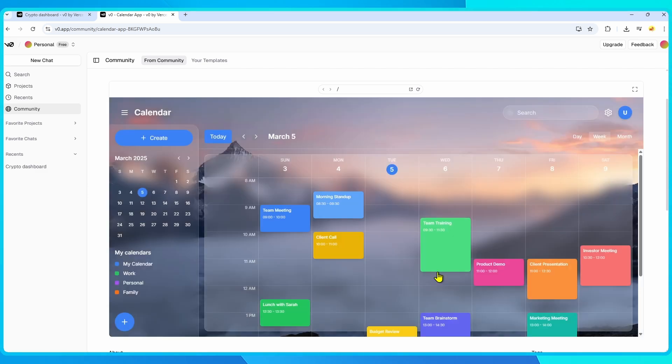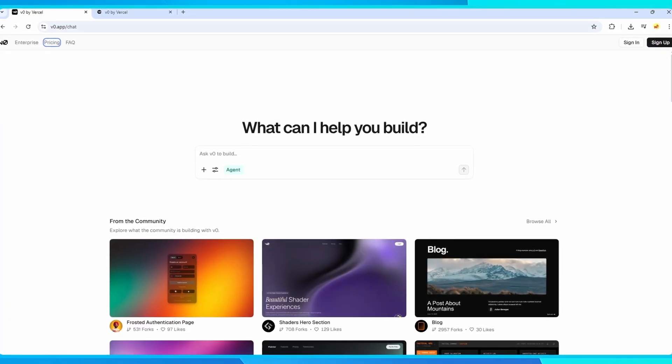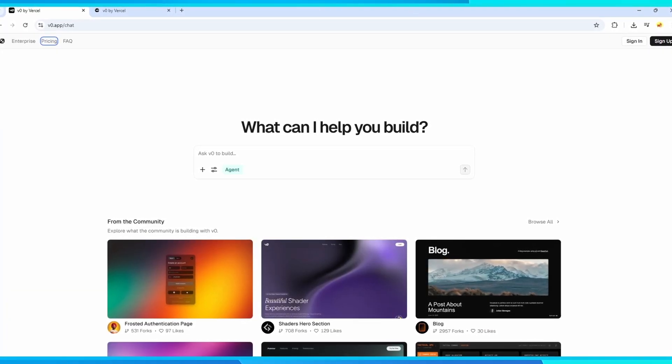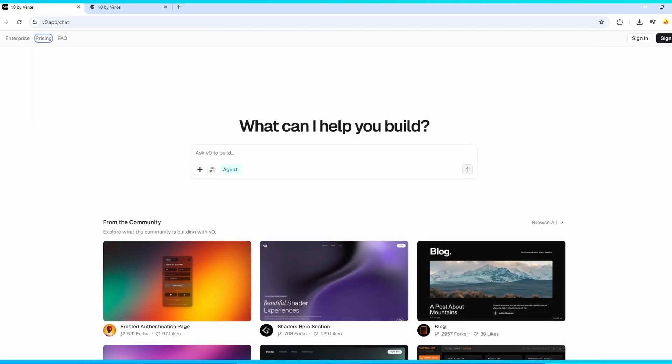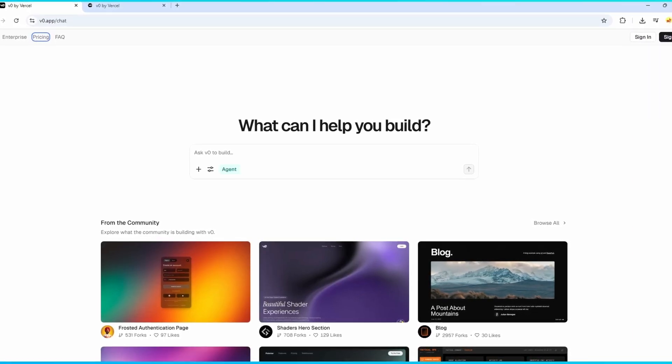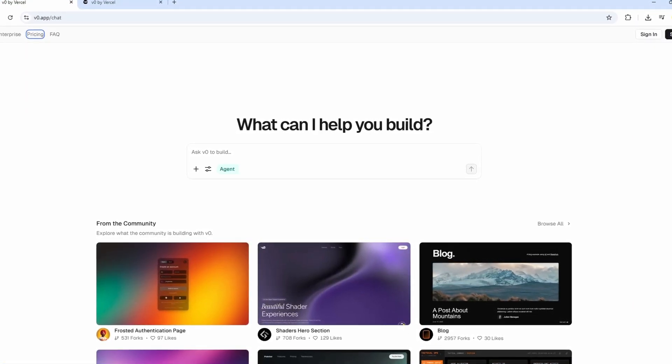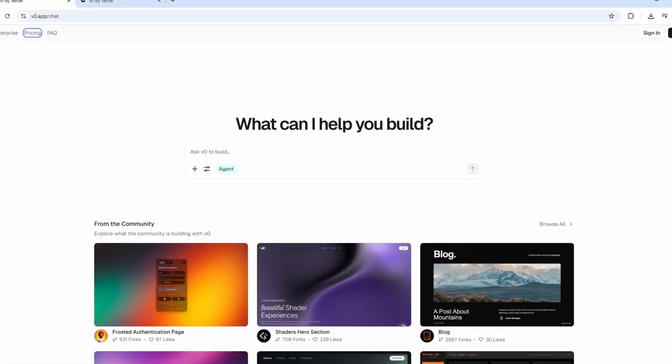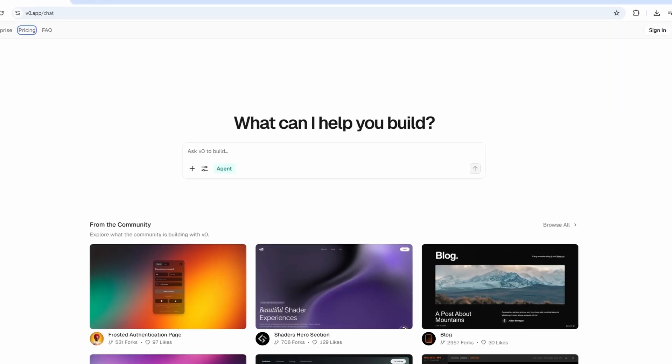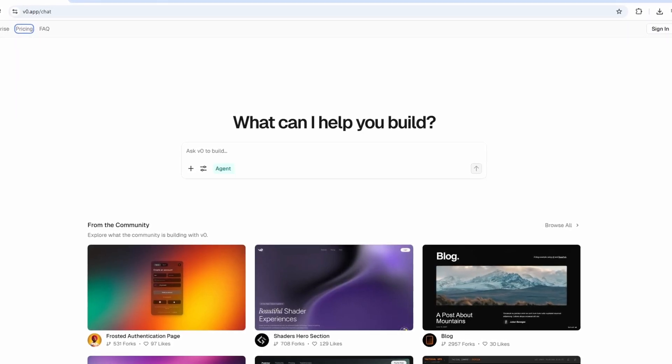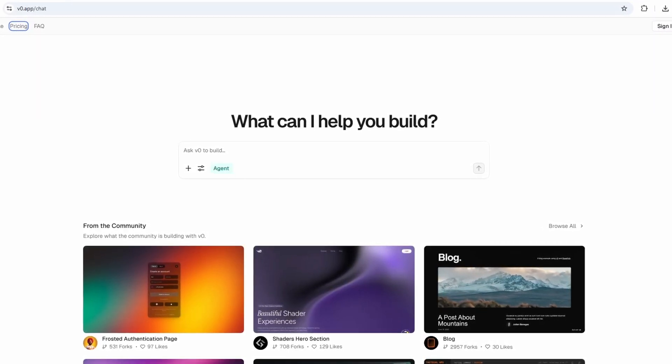Unlike traditional no-code tools, VZero gives you direct access to the generated code, meaning you're not stuck in a walled garden. If you need to customize or scale later, you can edit the code directly, collaborate through GitHub, and extend your project however you want.